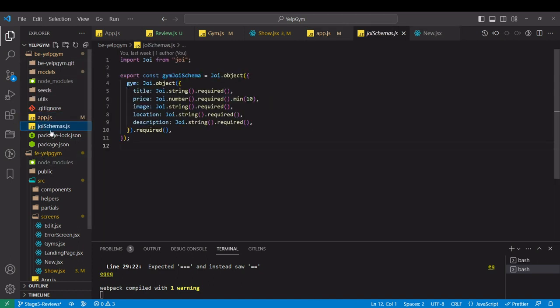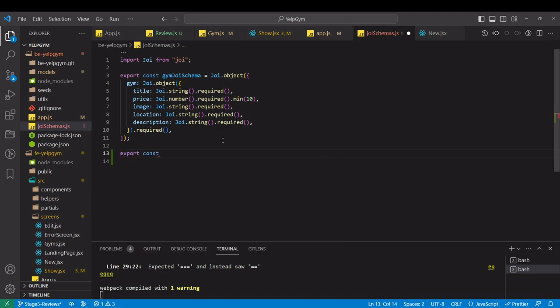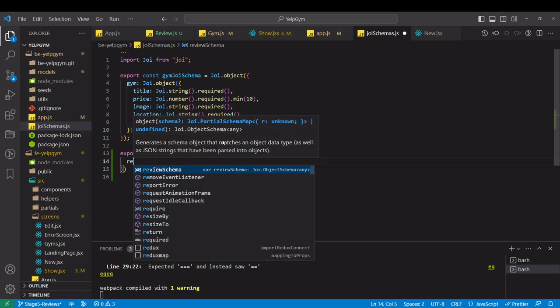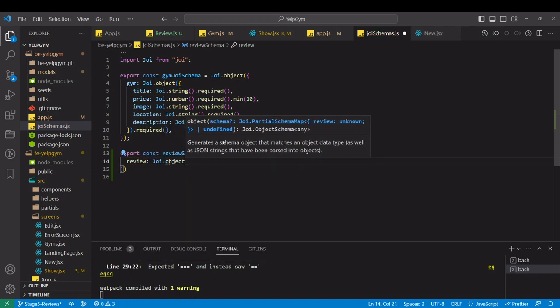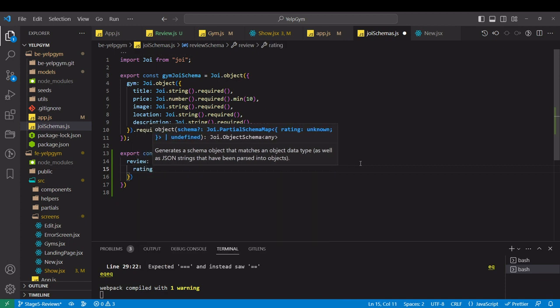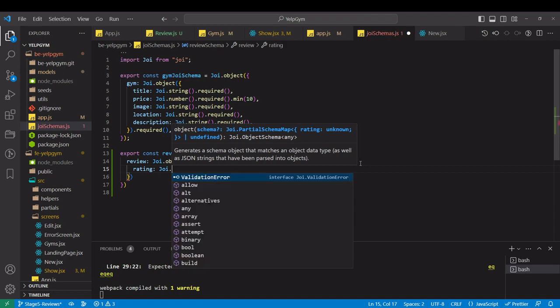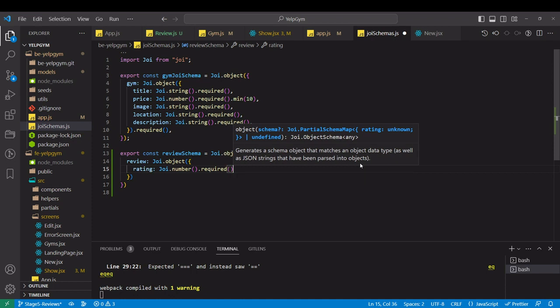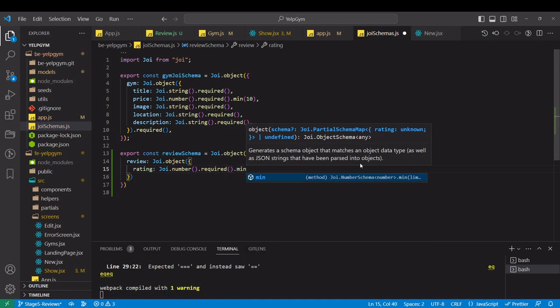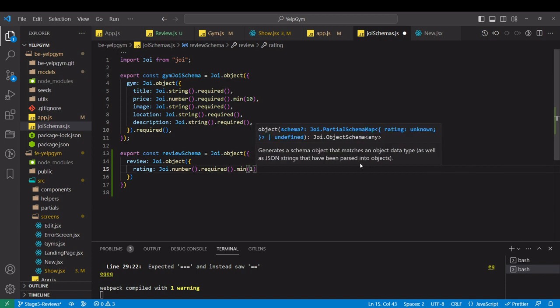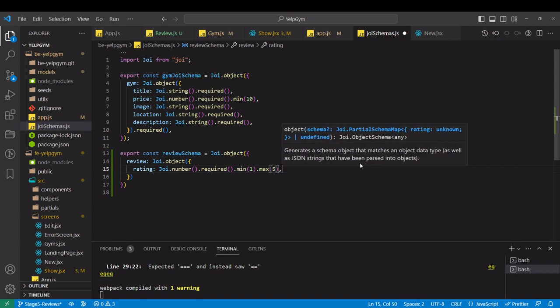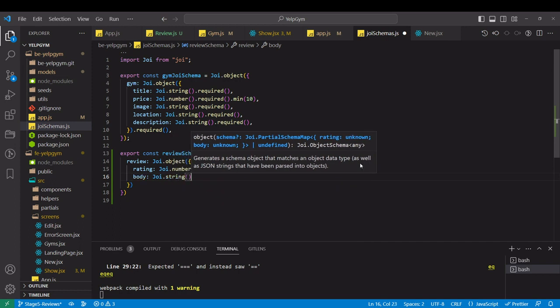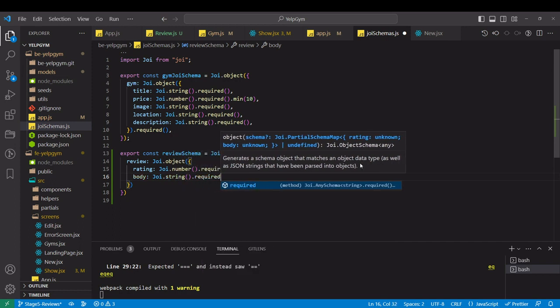In the Joy schema we just export another schema for the review. It will be a Joy object. And that would contain rating, and rating is a number, Joy.number required. Minimum value is 1, maximum value is 5. And for the body, it's a string, Joy.string required.